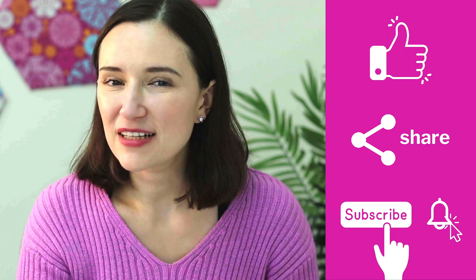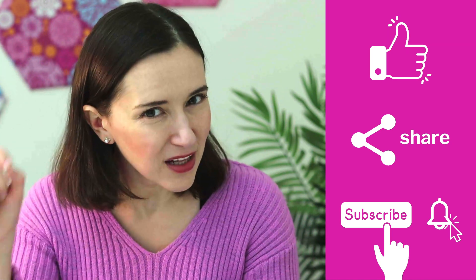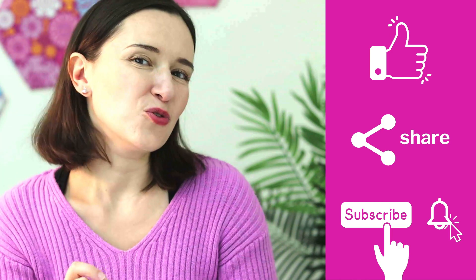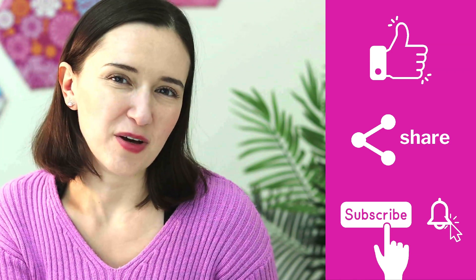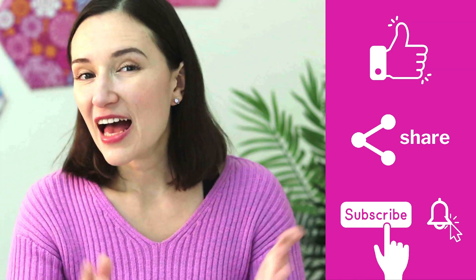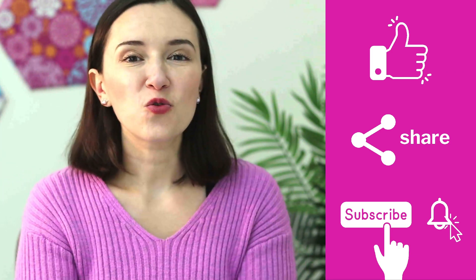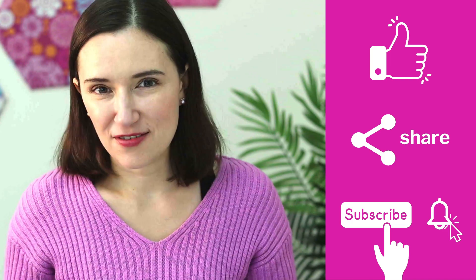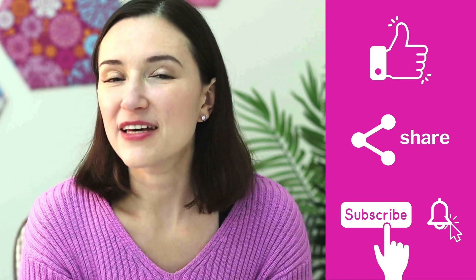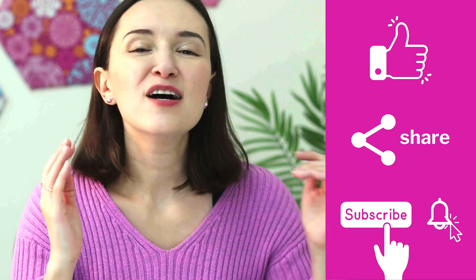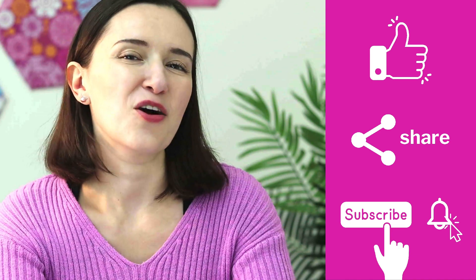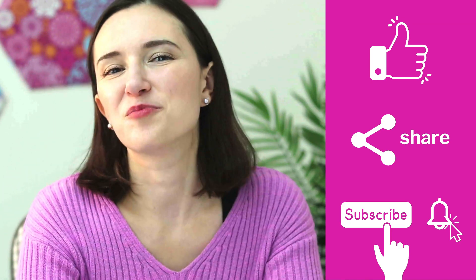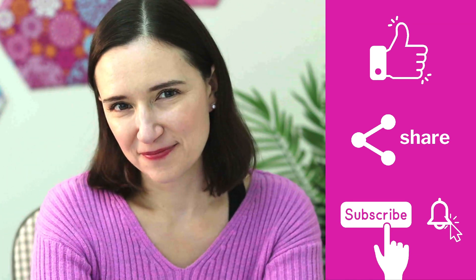So hit that subscribe button and the bell notification next to it so you don't miss any of my videos. And if you know somebody who could use this video and the tips would be helpful for them, please share this video with them. I would really appreciate it.